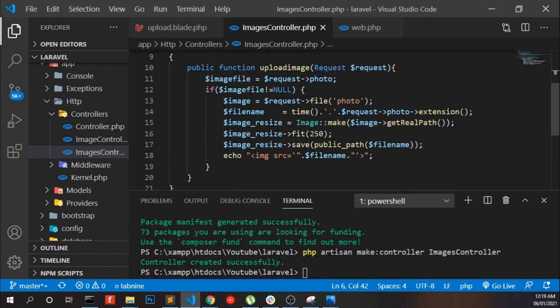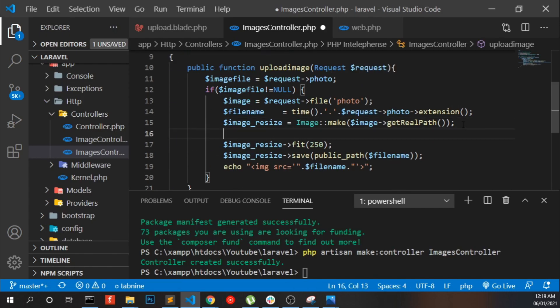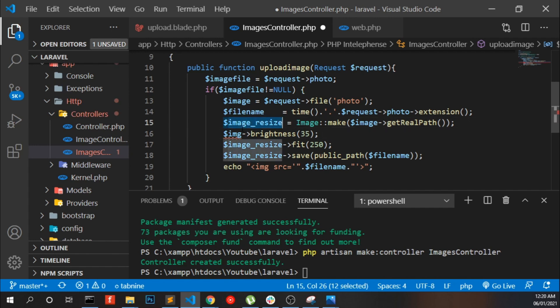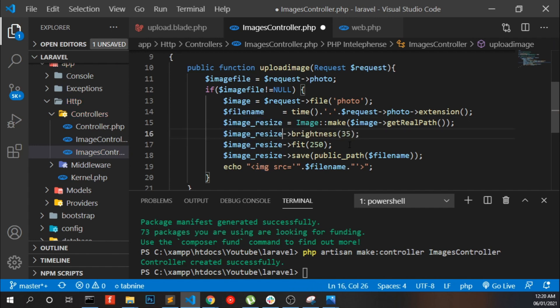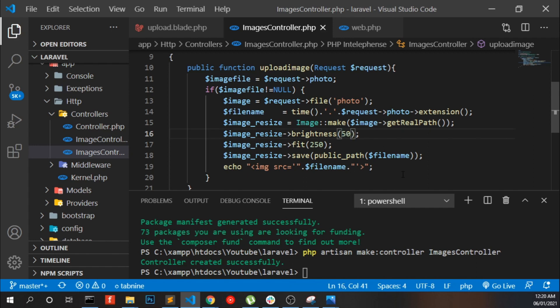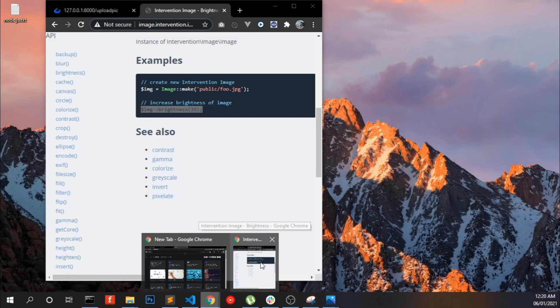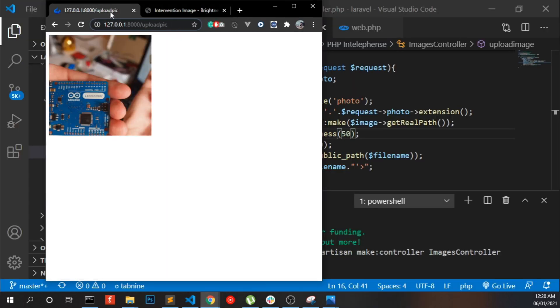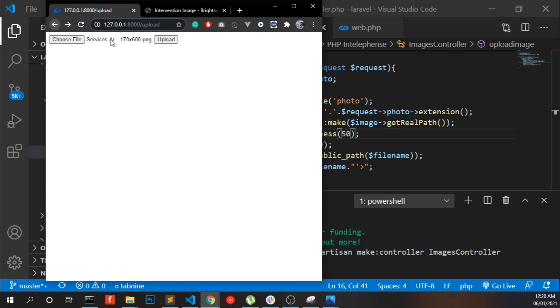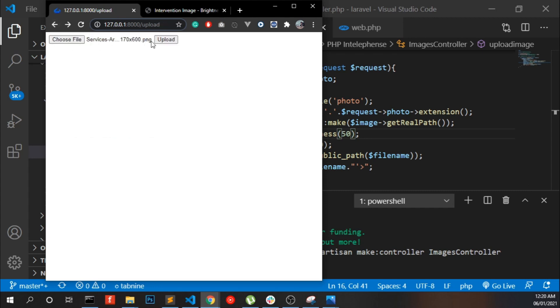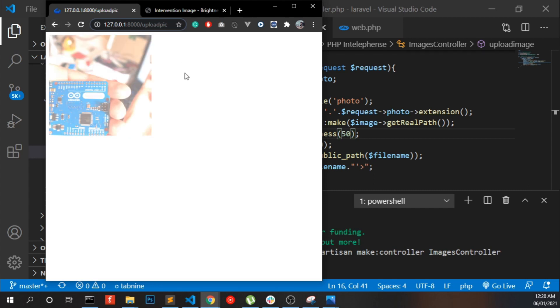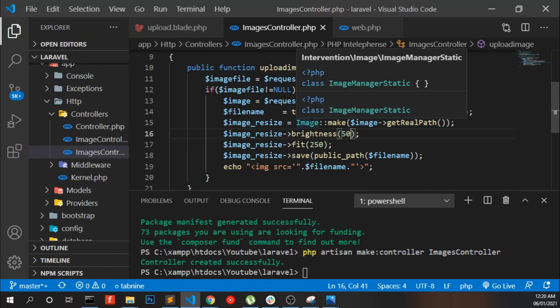Image resize brightness 35. I can select 250. The same image, click upload. You can see the brightness has changed.